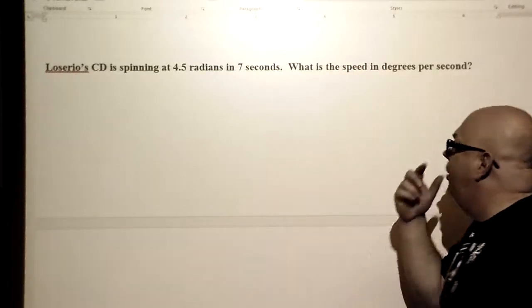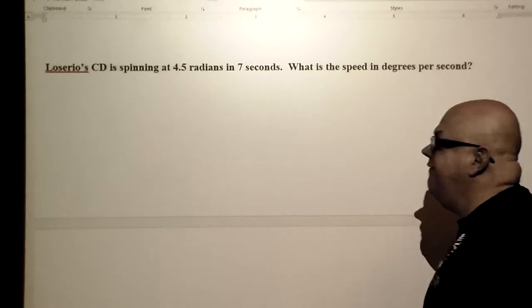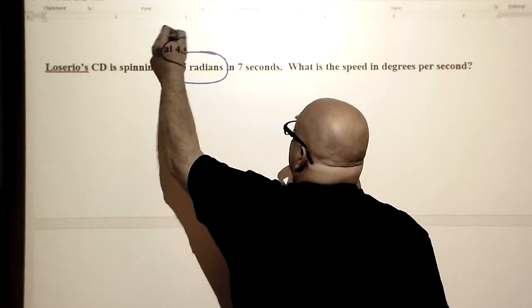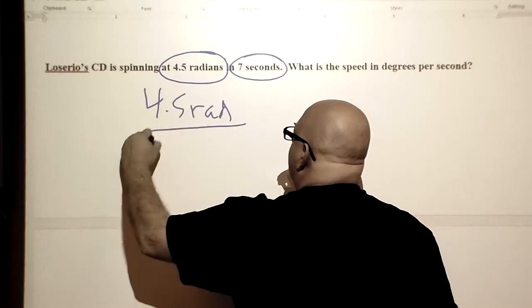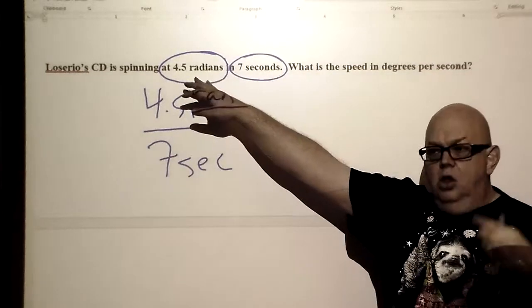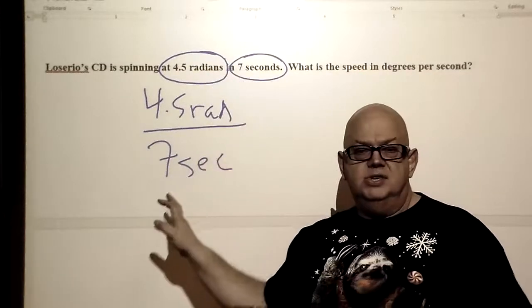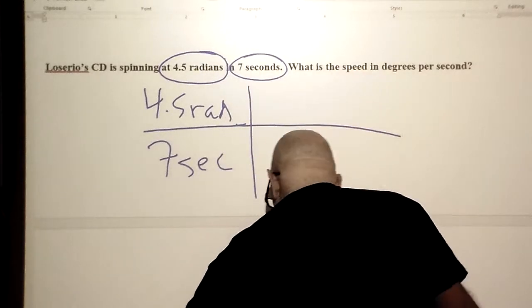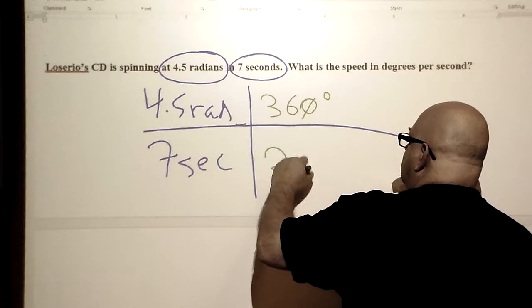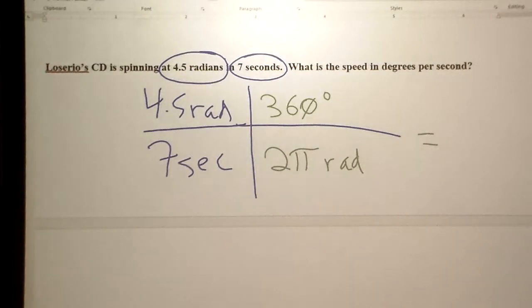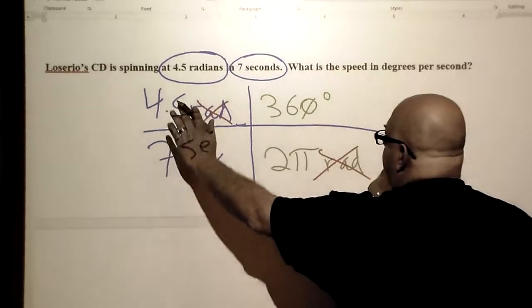Luzario's CD is spinning at 4.5 radians in 7 seconds. What is the speed in degrees per second? I have the change in radians and the time, so that's 4.5 radians over 7 seconds — think of it like linear problems where instead of radians we used meters. Time stays the same. We're going for degrees per second, so I use 360 degrees for every 2 pi radians — the radians cancel each other out, and you multiply through.